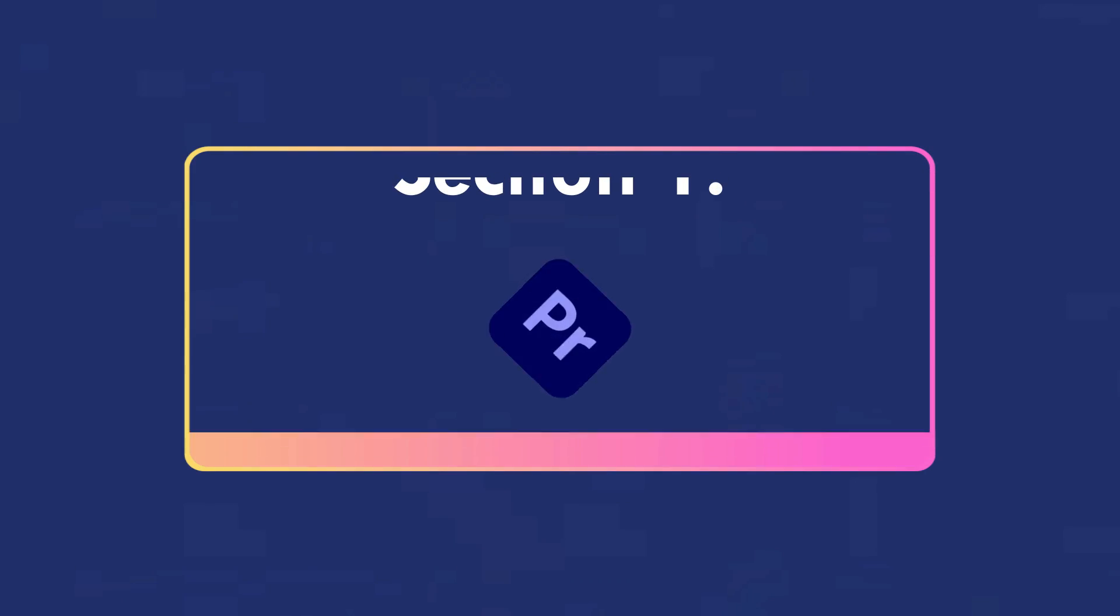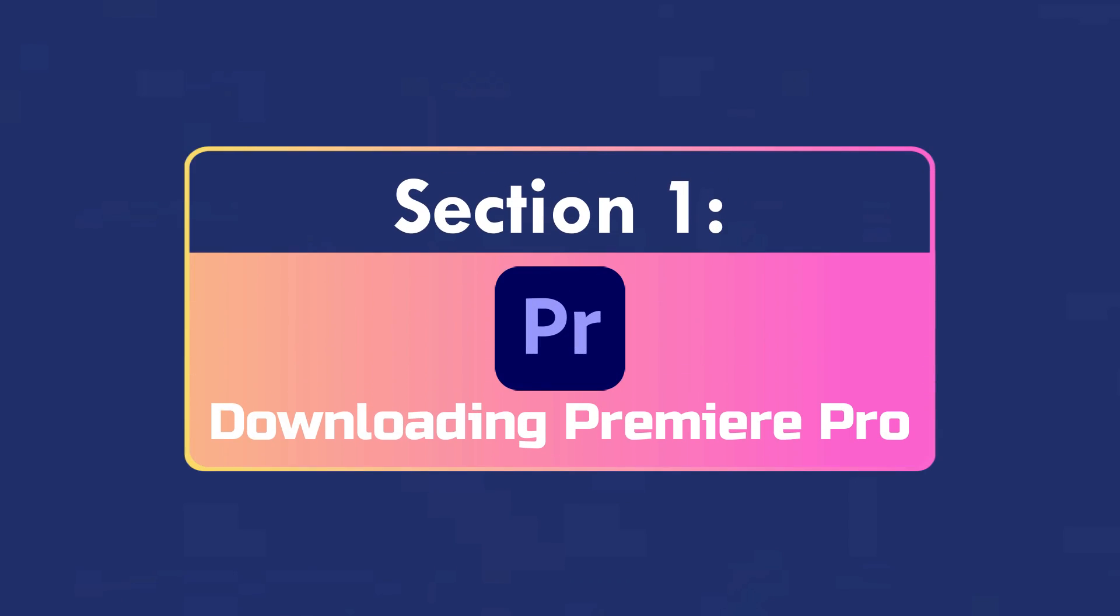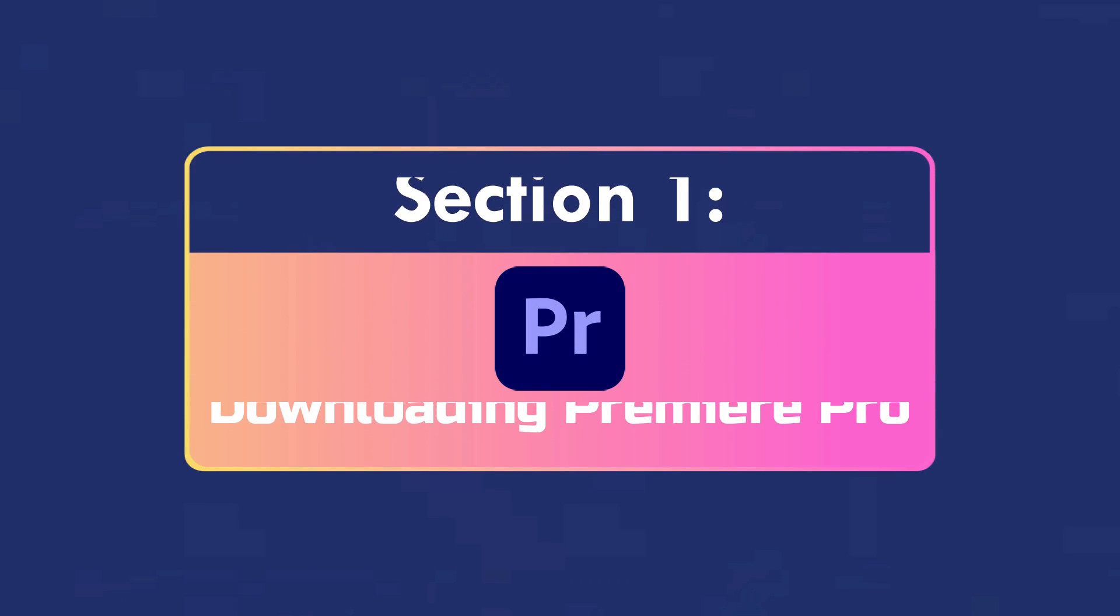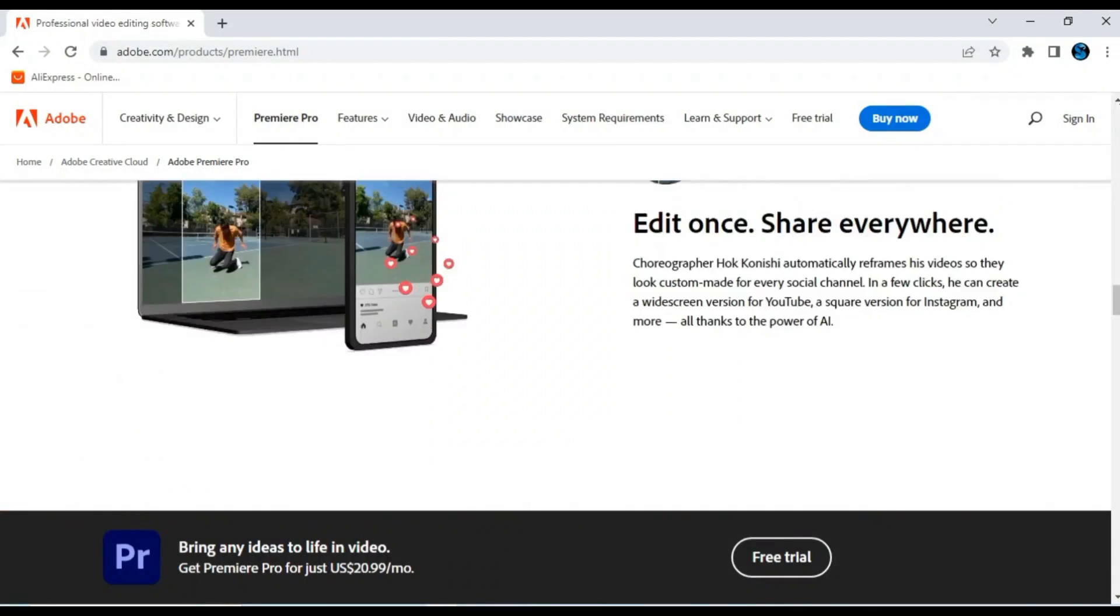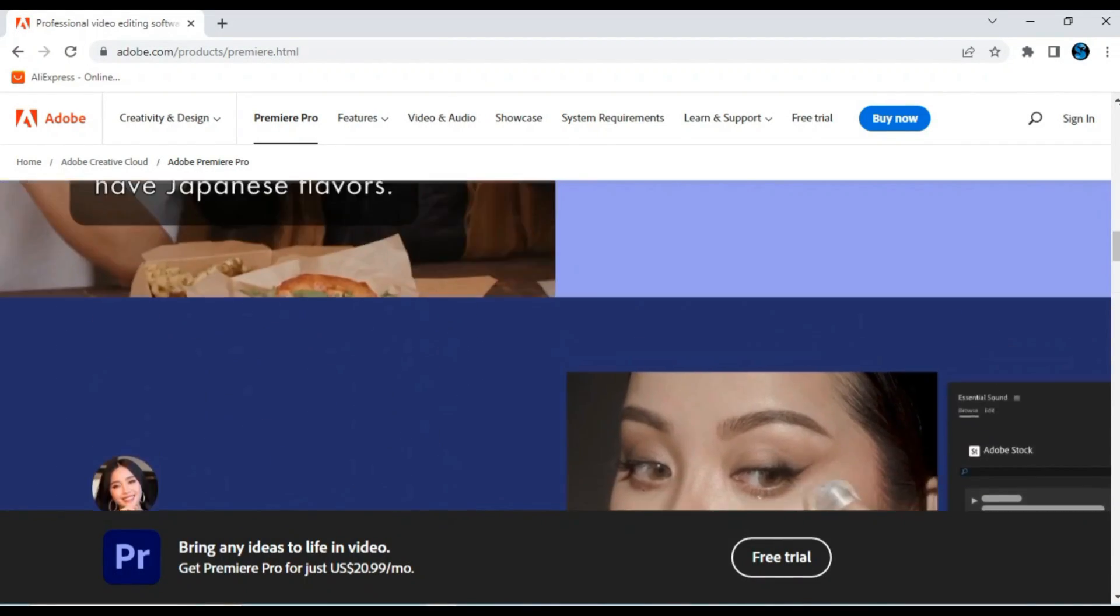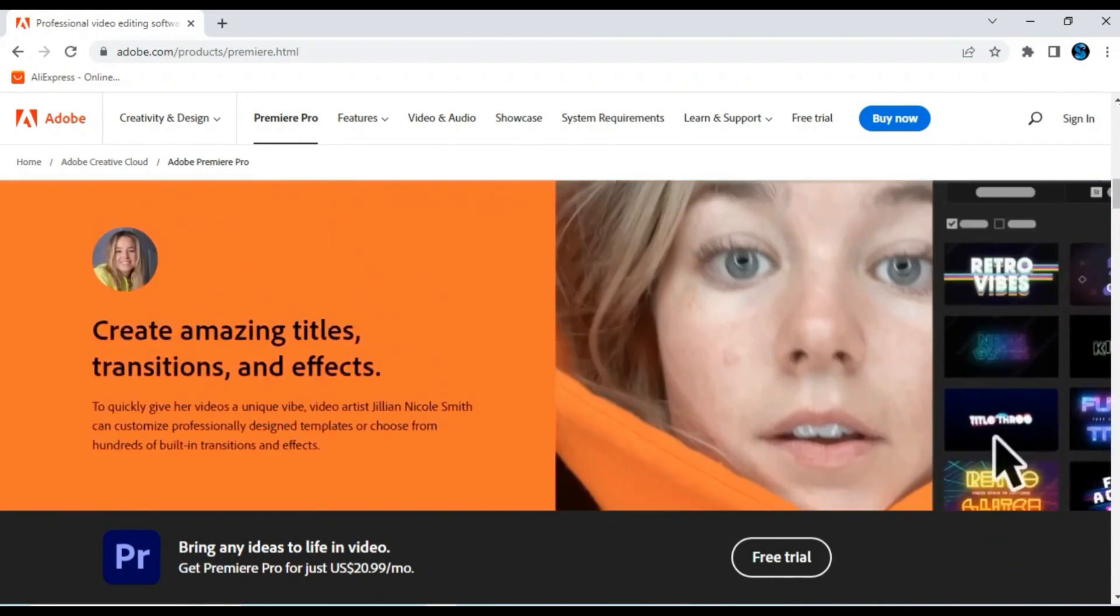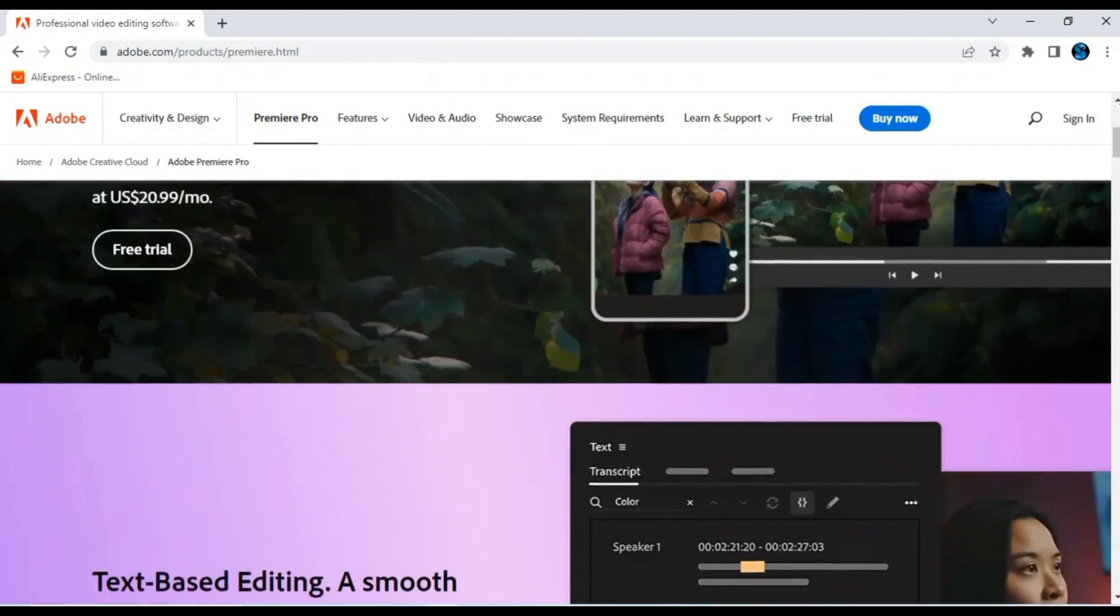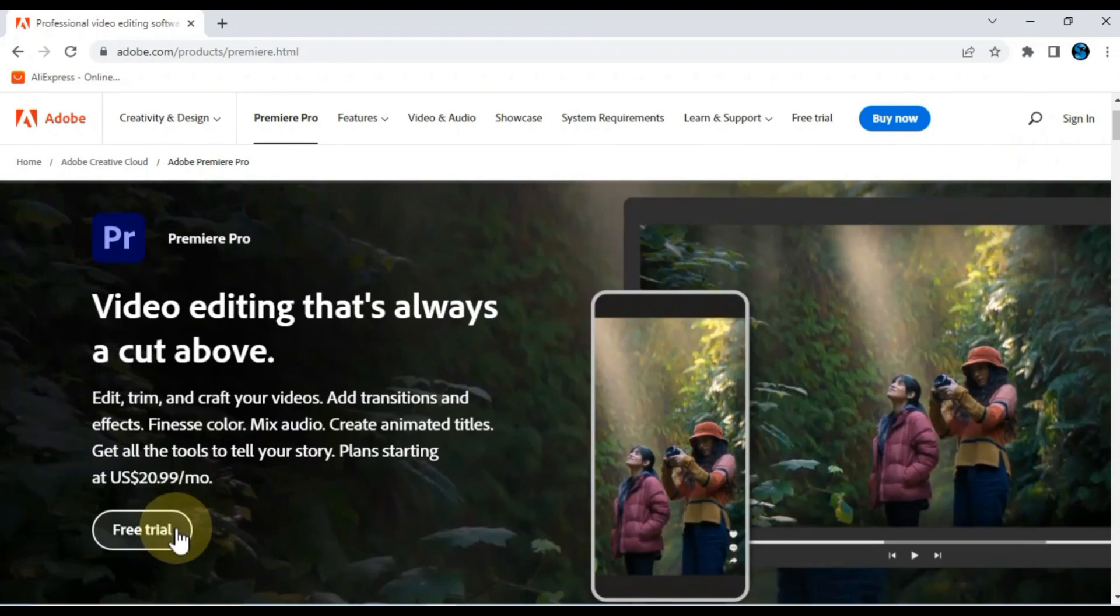Downloading Premiere Pro. The first step is to download Premiere Pro. You can do this from the Adobe website. Once you're on the website, click on the free trial button.